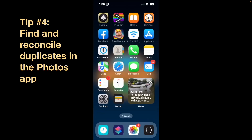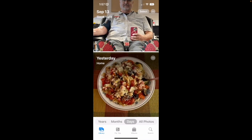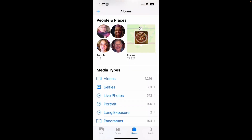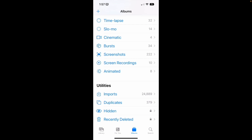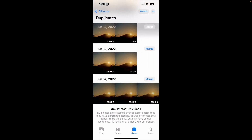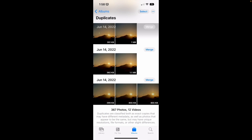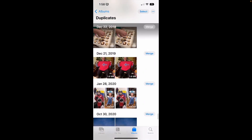The fourth tip is not in Settings — it's a new feature in Photos for iOS 16. Launch the Photos app; at the bottom you'll see four icons: Library, For You, Albums, and Search. Tap on Albums and you'll see your albums, shared albums, people and places, and so on. Keep scrolling down to the very bottom to a section called 'Utilities' where you'll see Imports, Duplicates, Hidden, and Recently Deleted. Duplicates is what's new in iOS 16. Once you load it, it examines your library in the background and looks for duplicate images. I have 367 duplicate photos and 12 duplicate videos — I could save some space both in iCloud and on my devices.